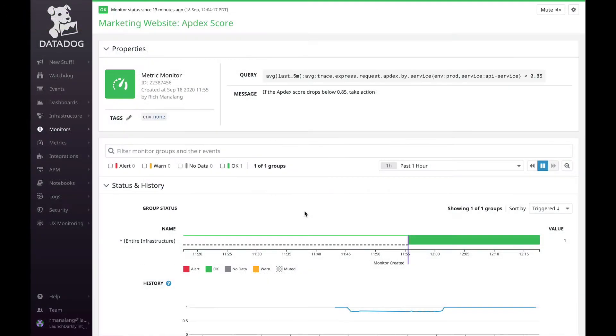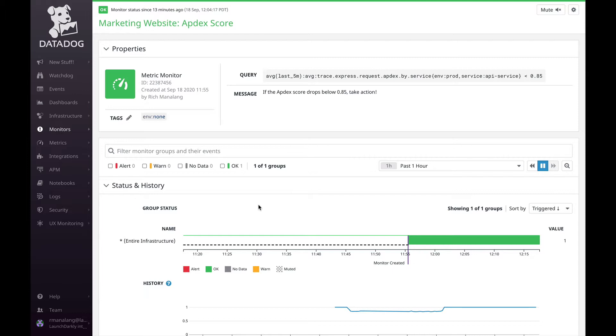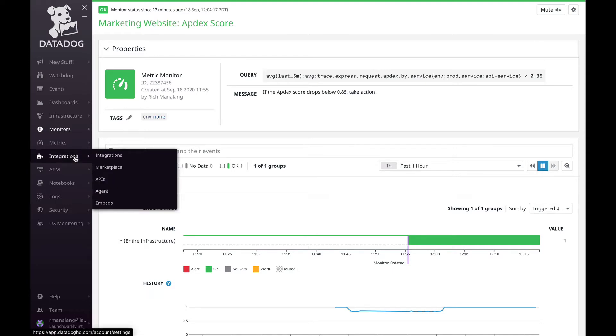In Datadog, we have lots of monitors configured to notify us when things aren't well. The feature our team wants to release is for our marketing website. We've set up a monitor to keep track of our Apdex score. If this Apdex score dips below 0.85, our team gets notified. Now, aside from just getting notified, we can also turn off our flag when this score plummets. Let's set that up.